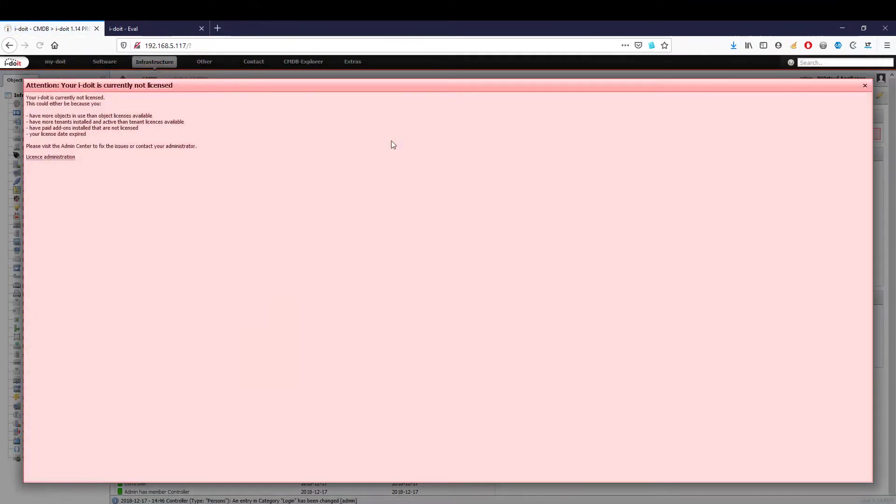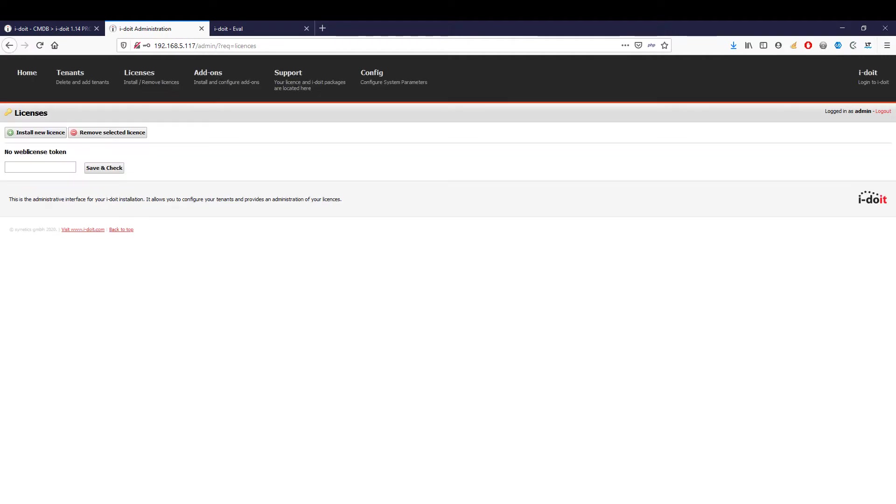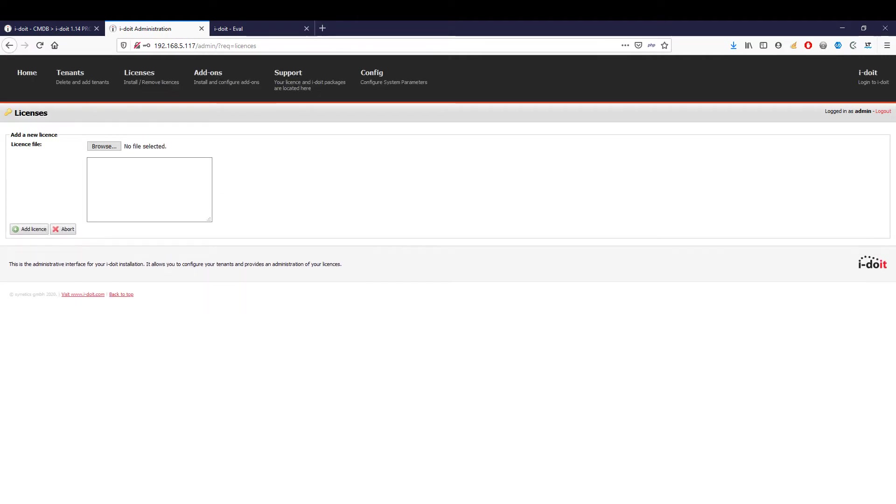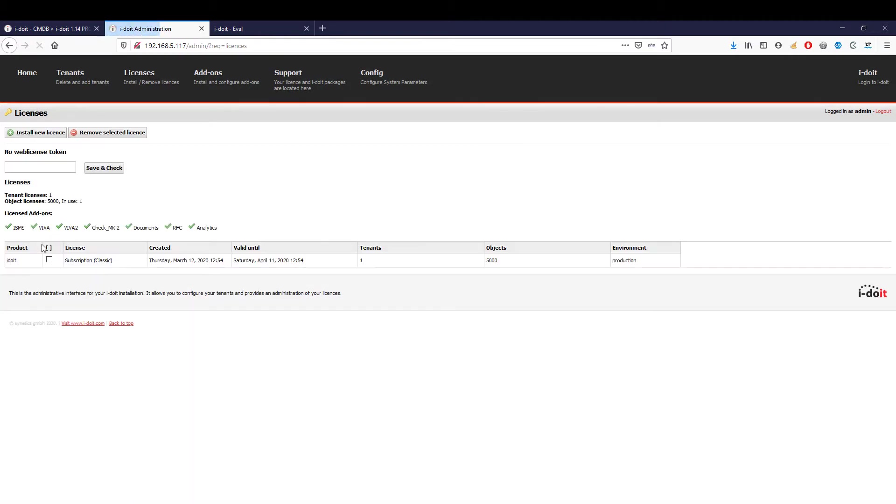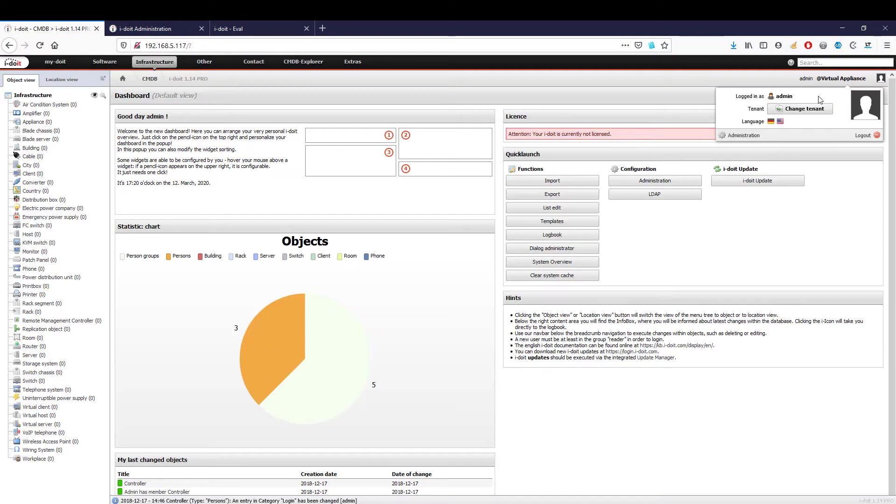Ready, let's do it. The first time we start i-doit, we are asked to install our license. Click on license administration to open the admin center. After we have registered our license, we can activate it and install additional add-ons if necessary. Please log out and log back in so that the changes are applied.